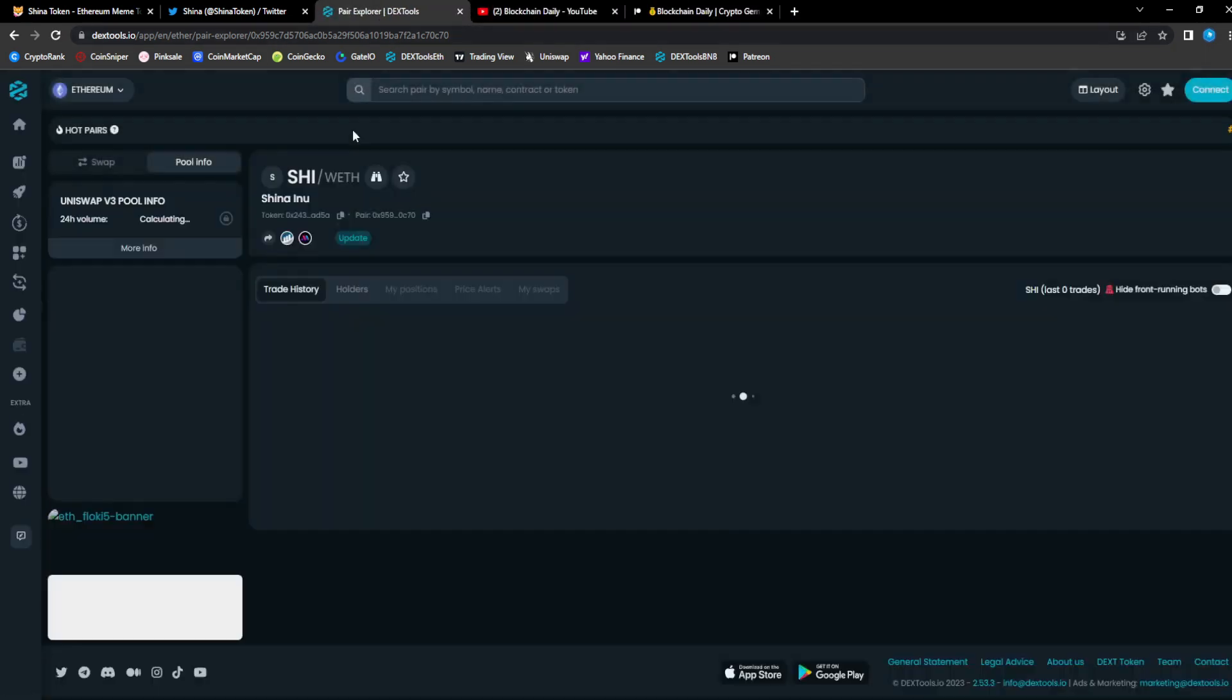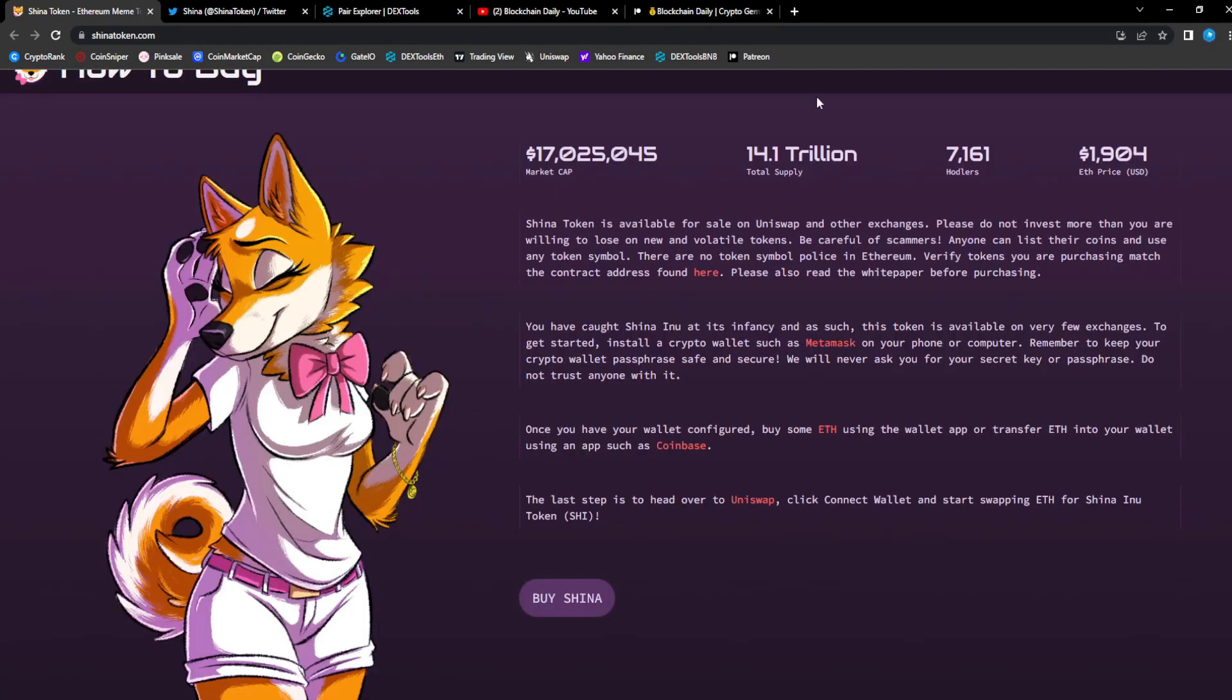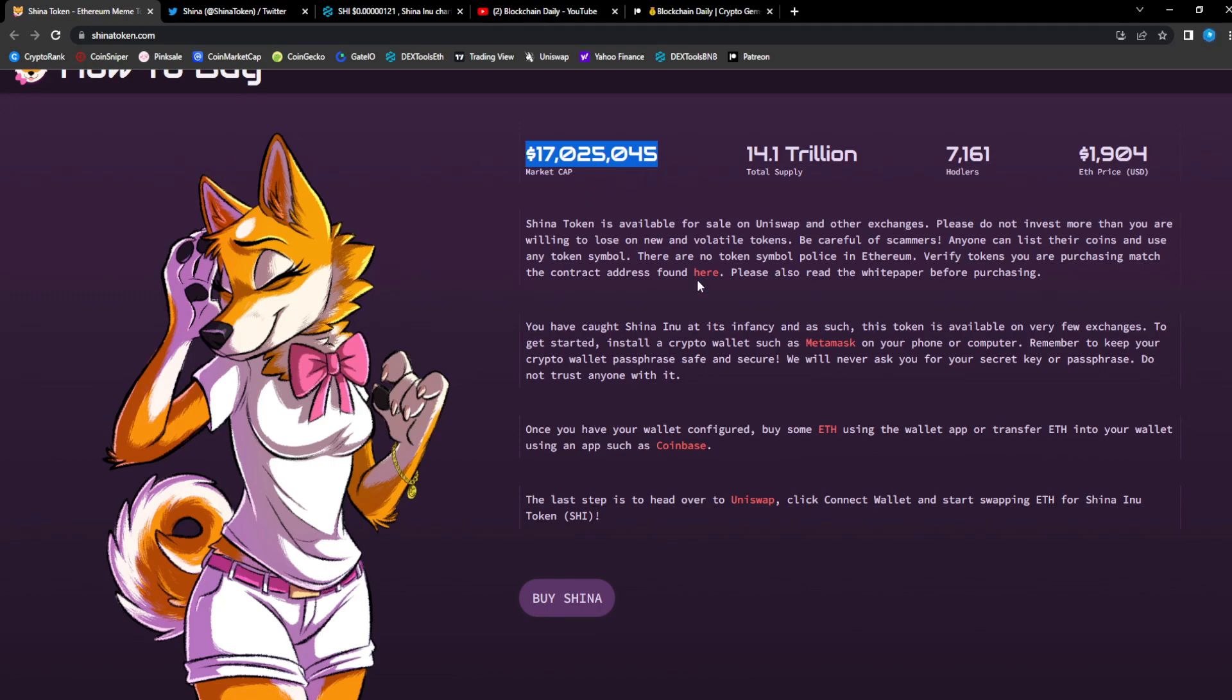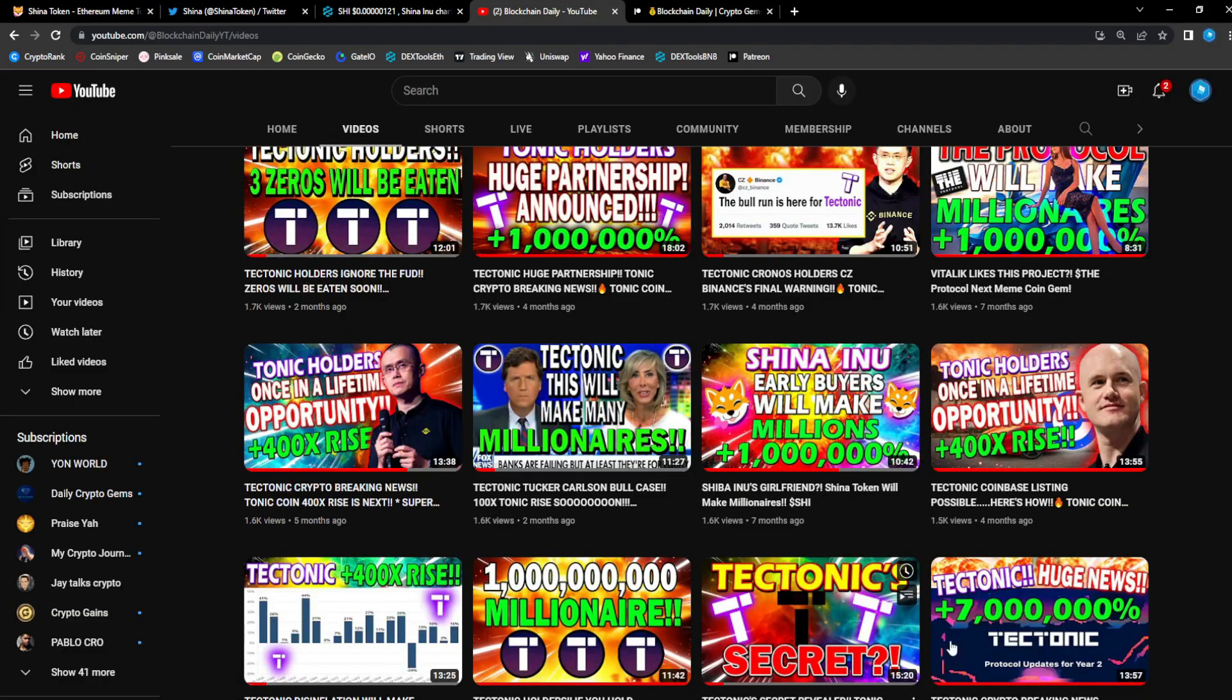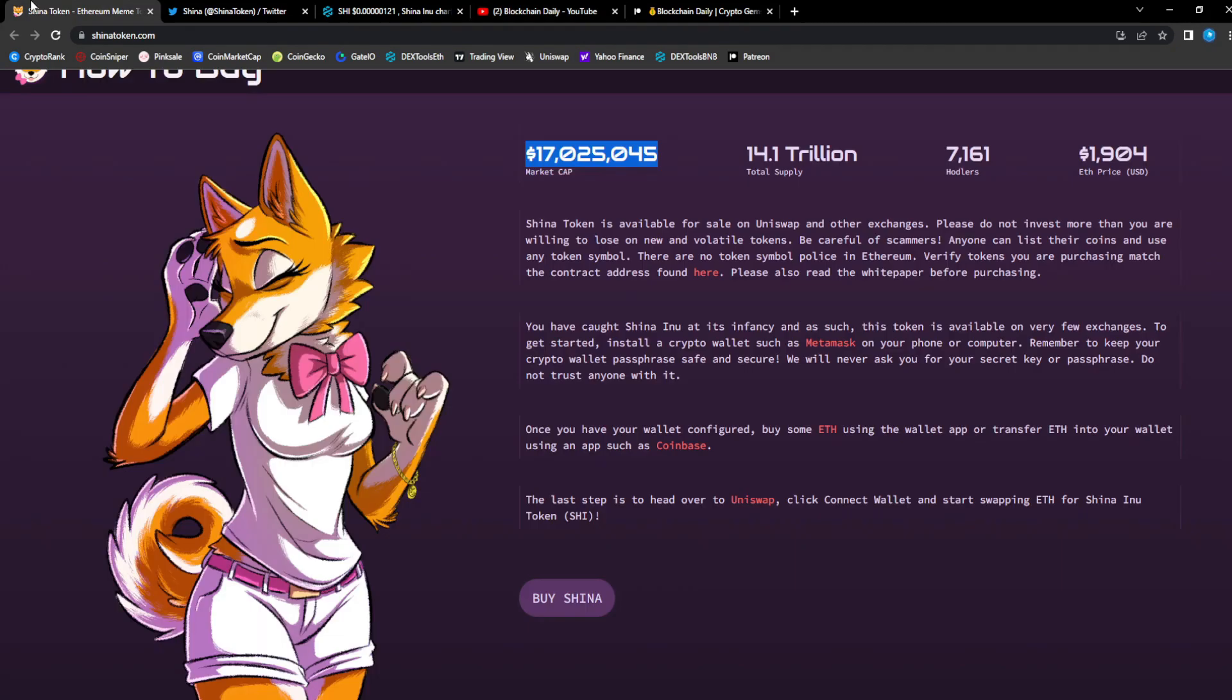Right now it's at 17 million dollars in market cap. When I spoke about it first it was at three million. When I first spoke about the project seven months ago, it was at around three or four million dollars in market cap, now it's at 17 million.